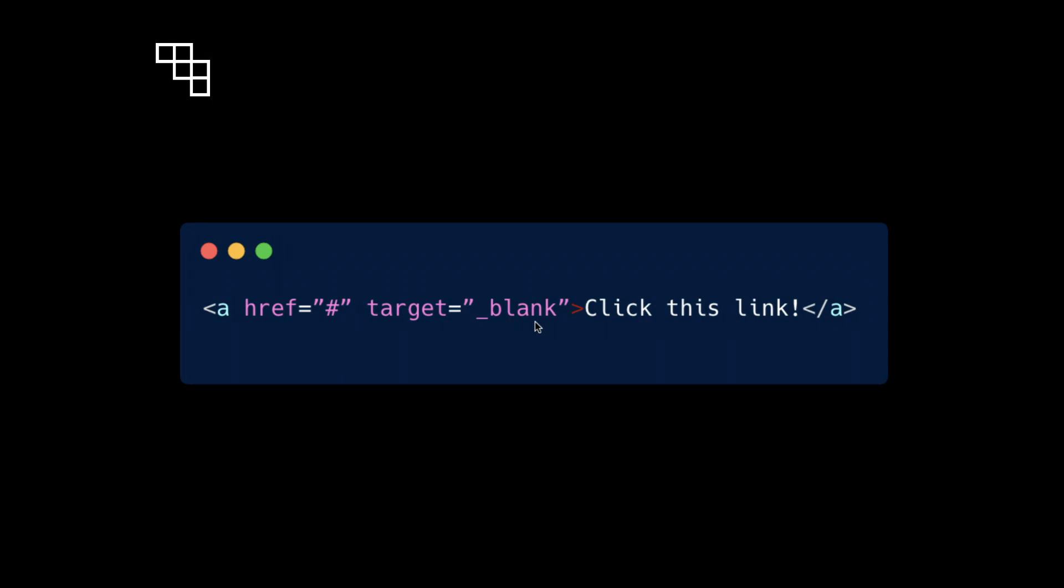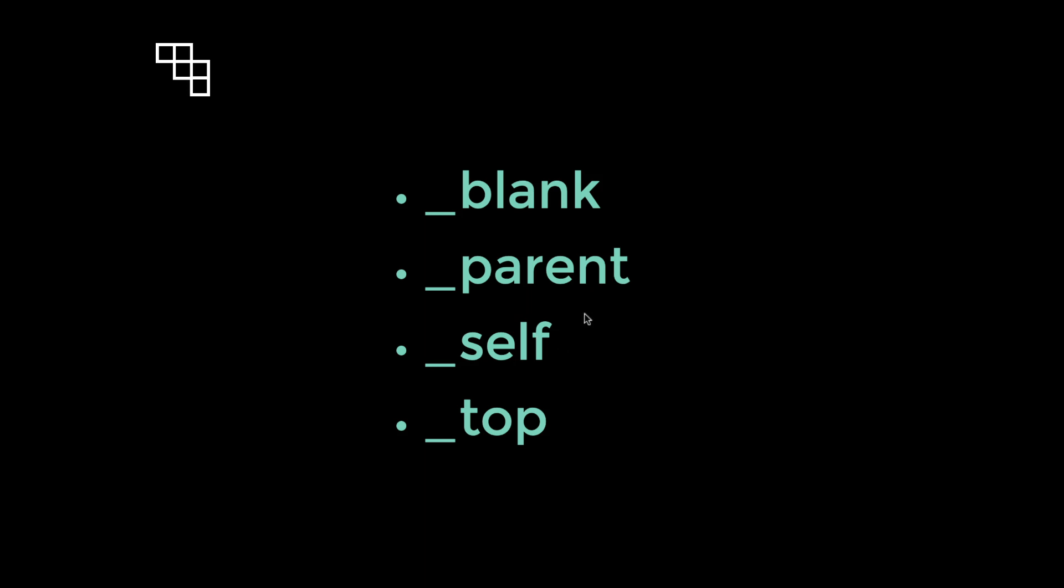It used to be the case that the target attribute could have several possible values and these include blank, parent, self, and top.